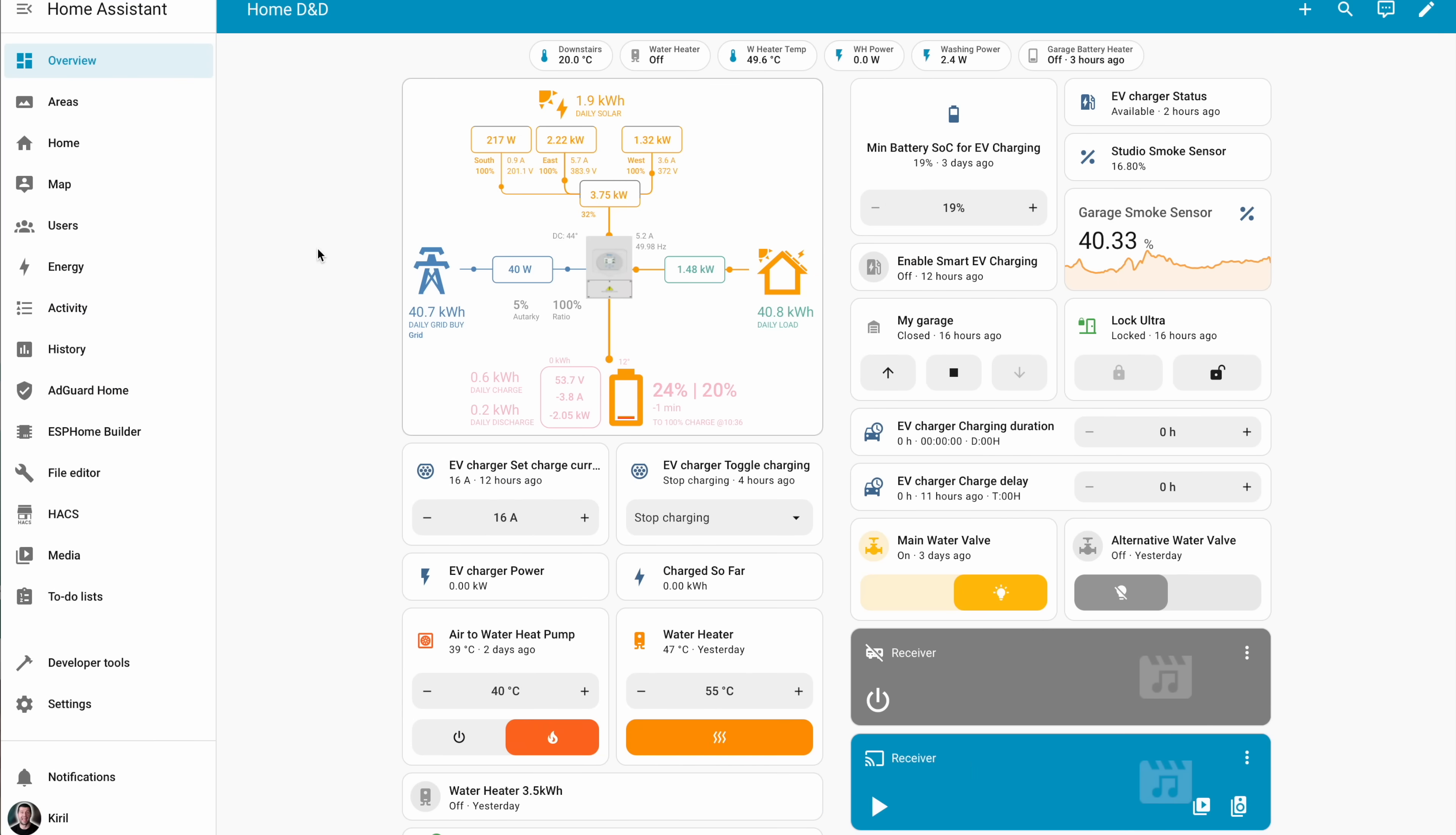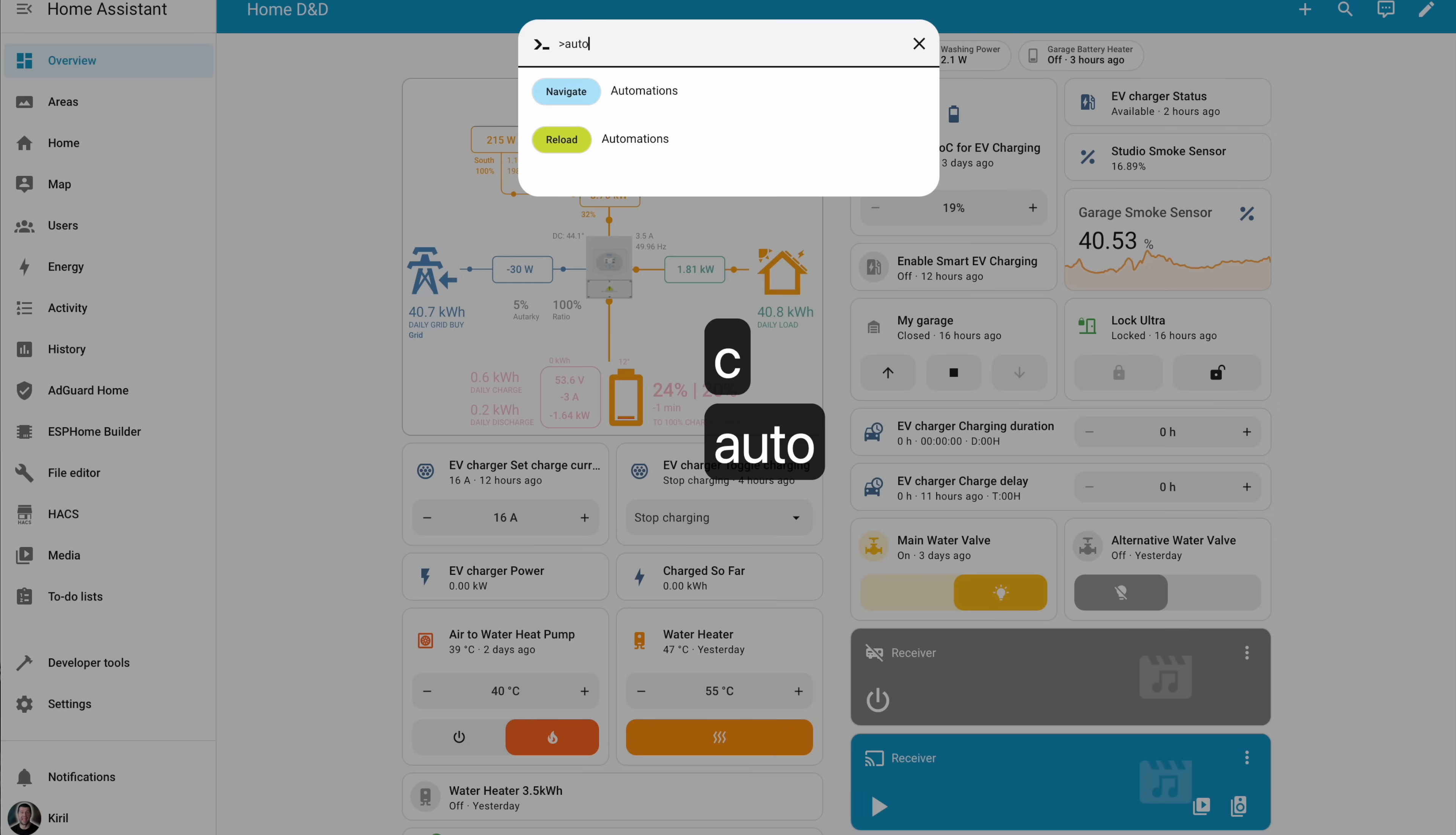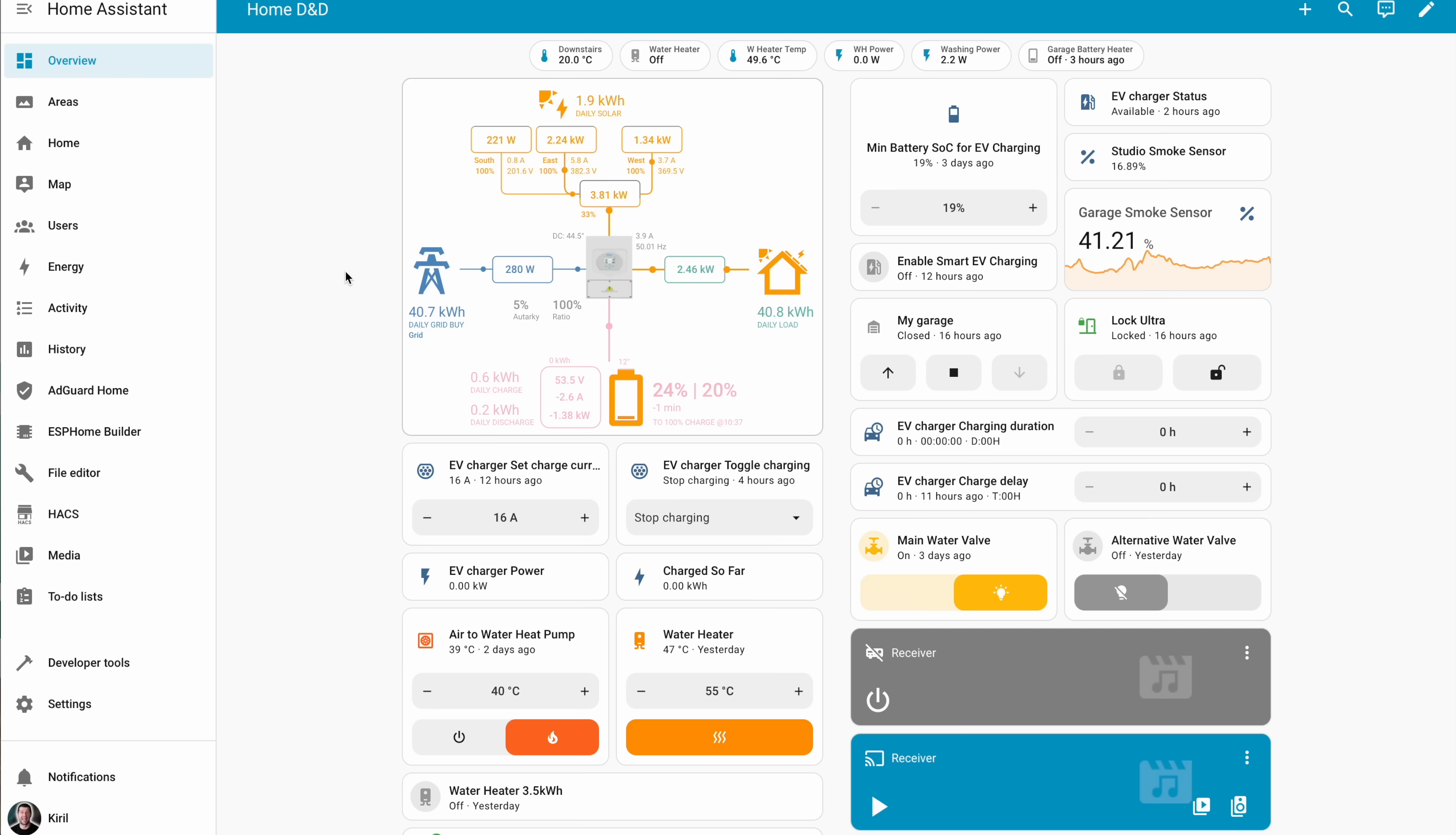C for the command palette and quick menu navigation, for generating links, and A to invoke assistant. Question mark to open the full list. They're called shortcuts for a reason. Learn to use them and you will see the difference.